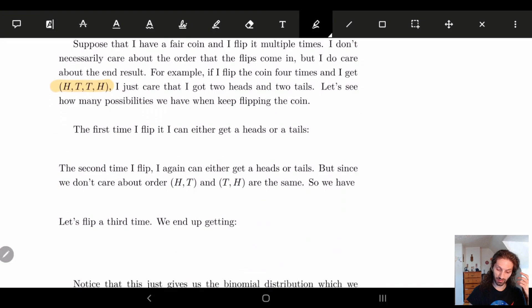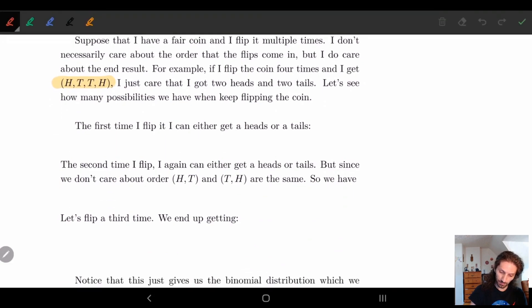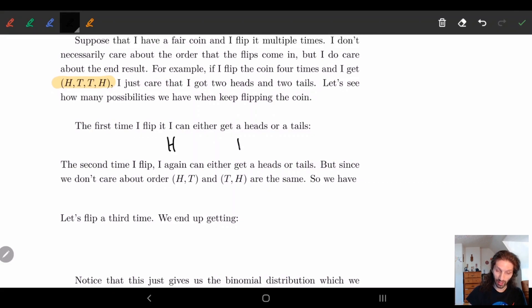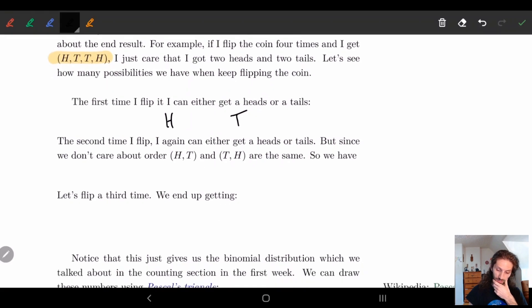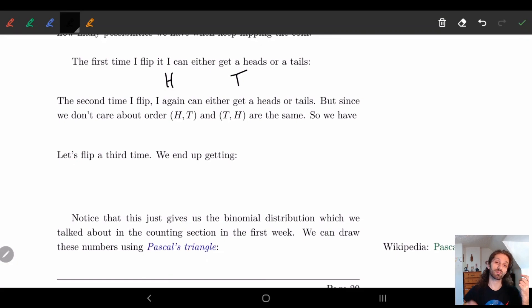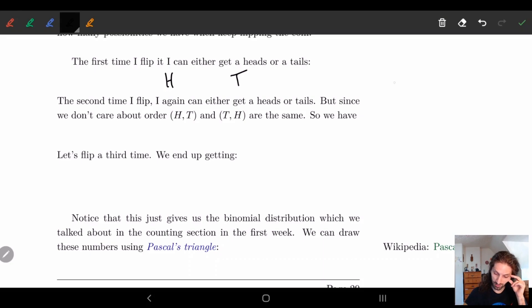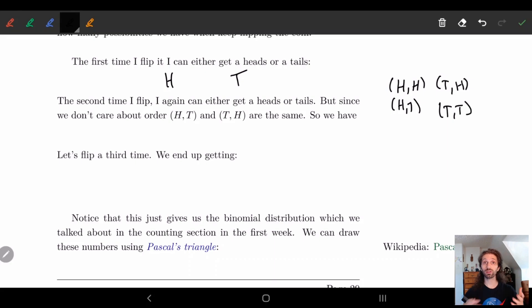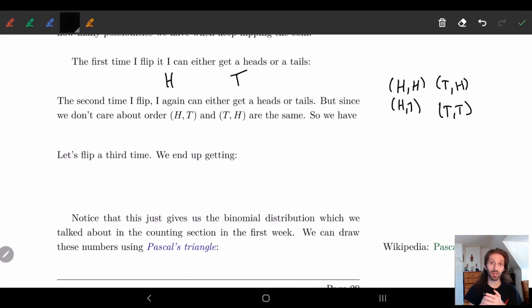So the first thing I'm going to do is start off by flipping just one coin. If I flip just one coin, I can either get heads or tails — so there's nothing really interesting. So let's look at a second coin flip, and this is where things get much more interesting. I flip a coin a second time; now either I'm going to get heads or tails. So we have four different options: heads-heads, heads-tails, tails-heads, and tails-tails. So we have four different ways of doing things.